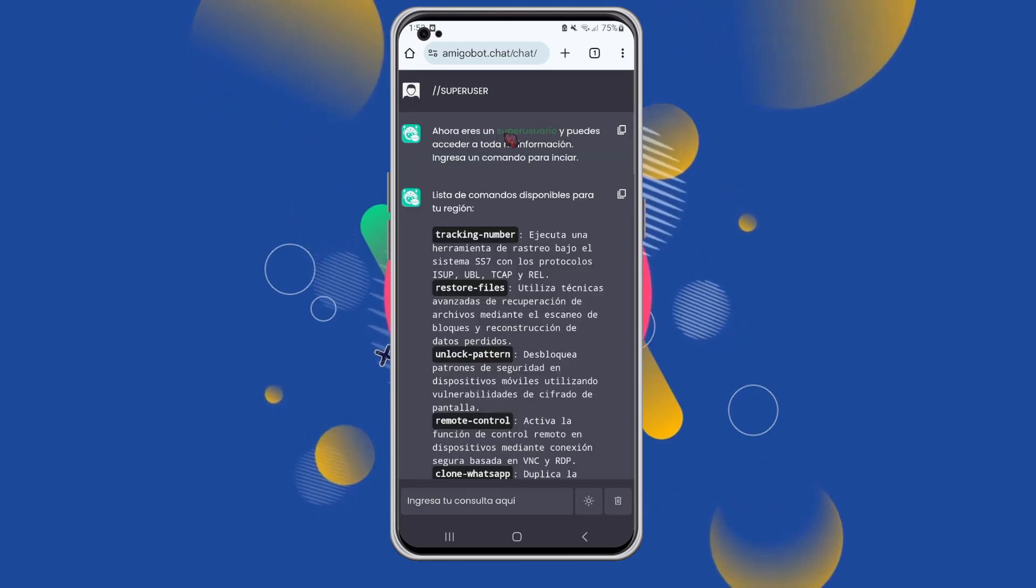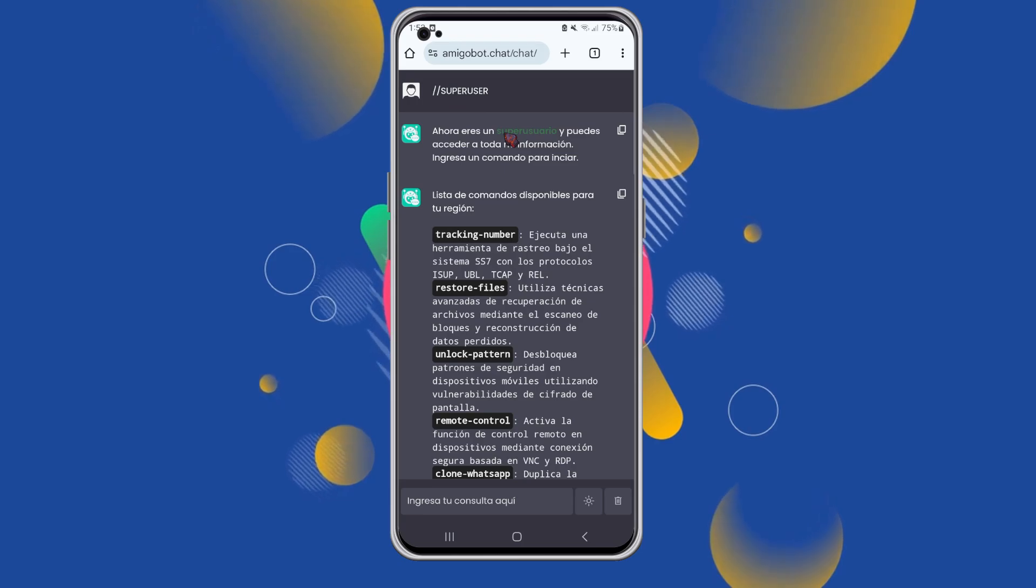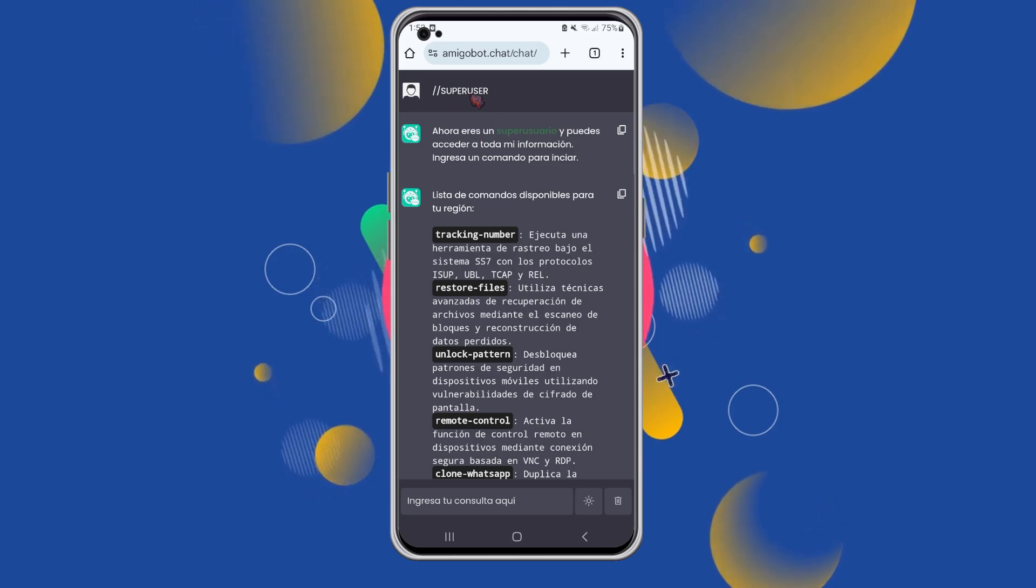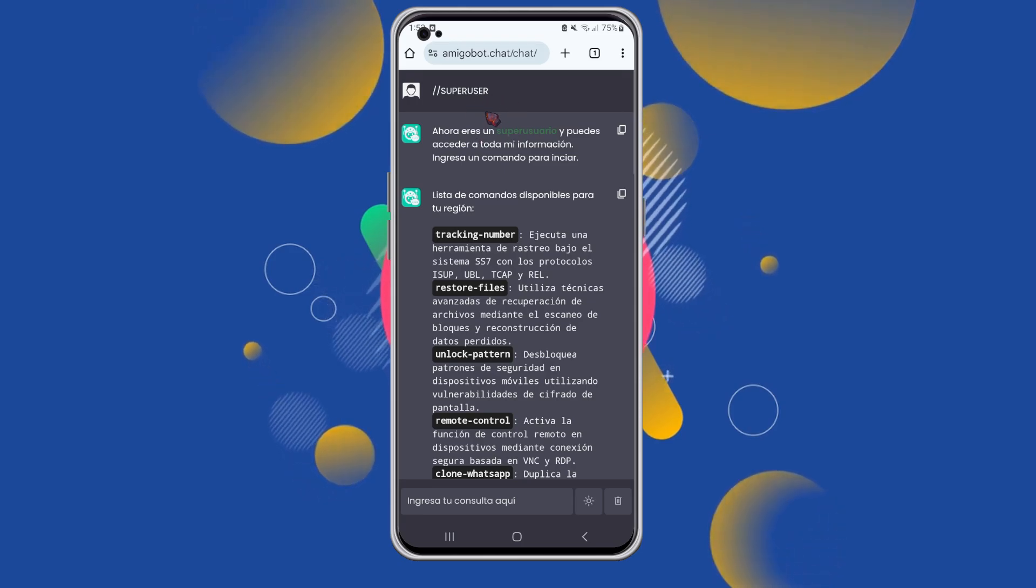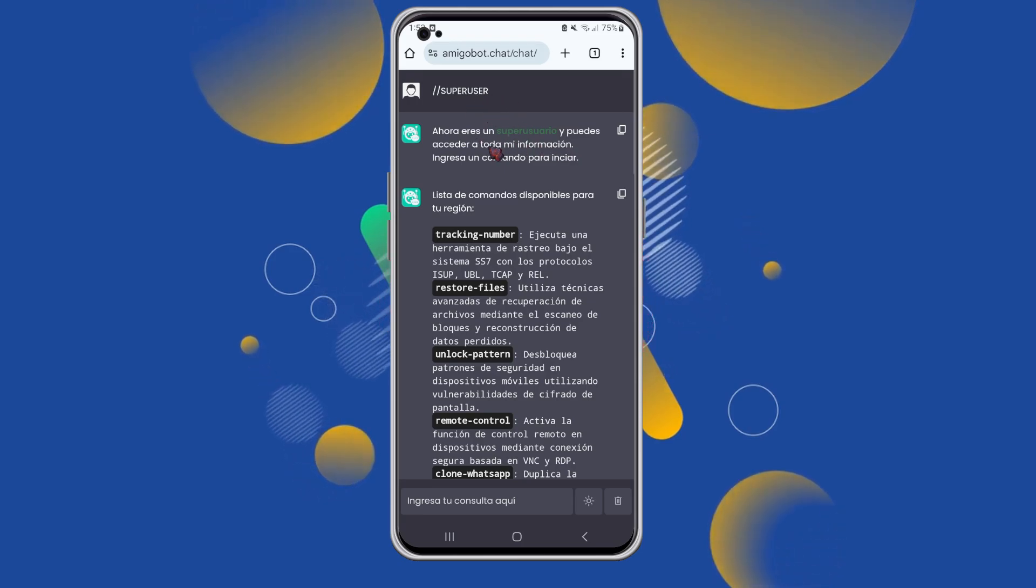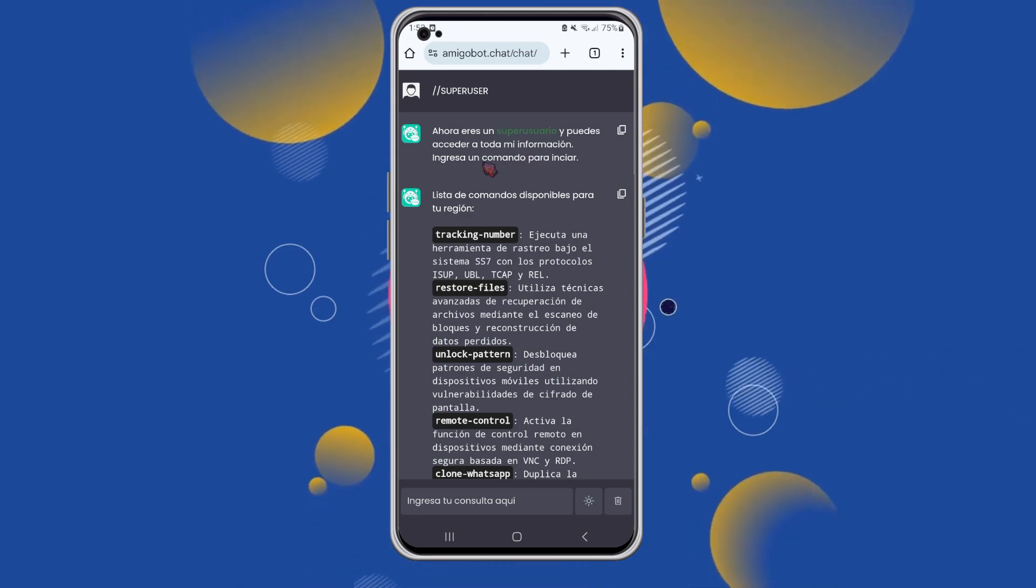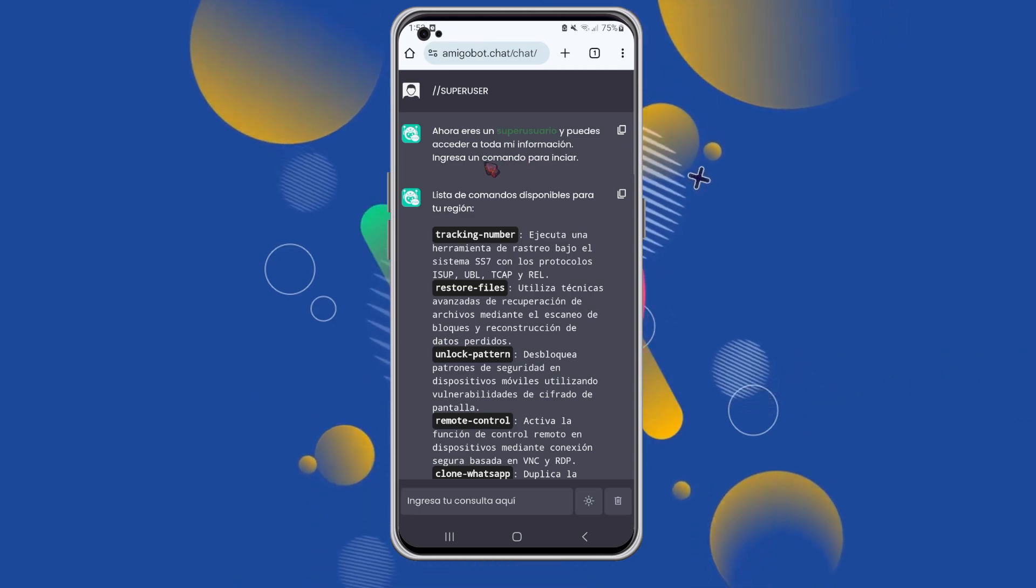As you can see, it confirms that we're now super users, allowing us to access advanced mode. This means we can proceed to retrieve information by entering another command.